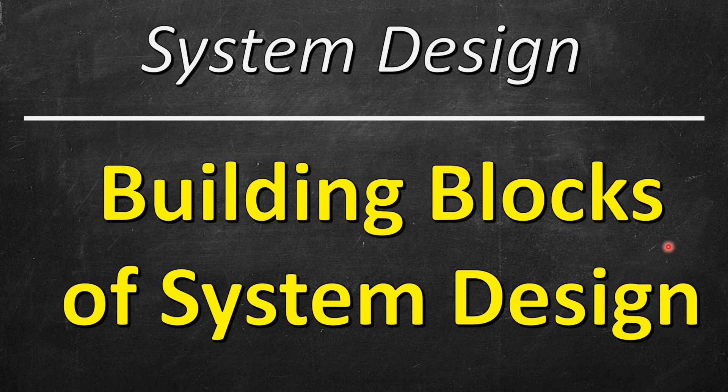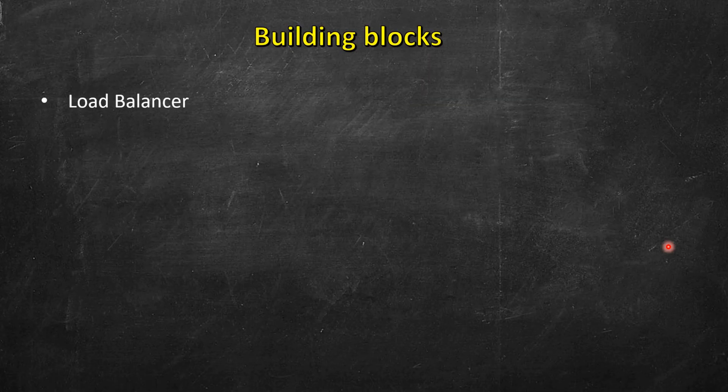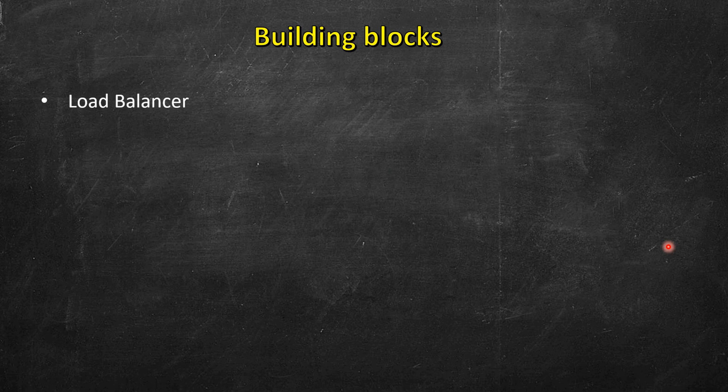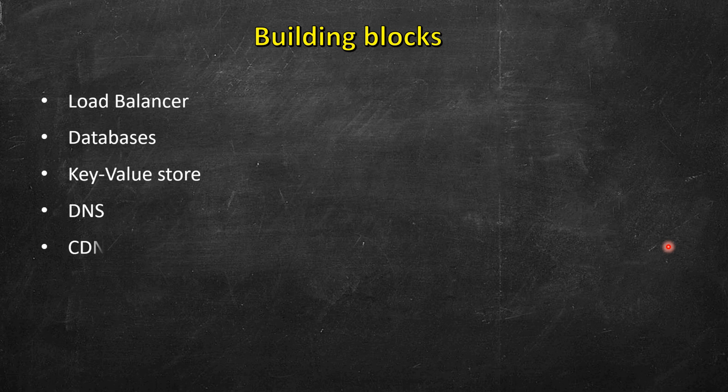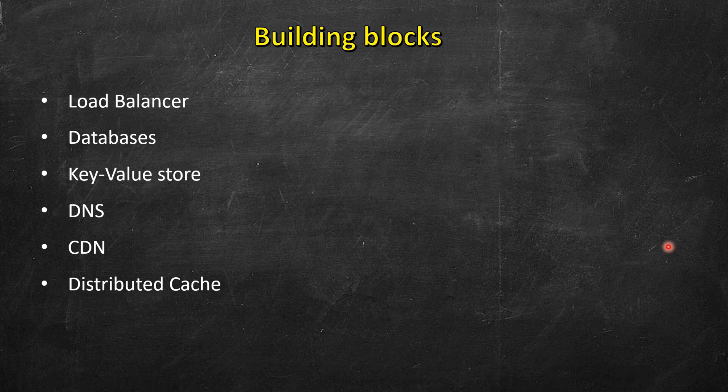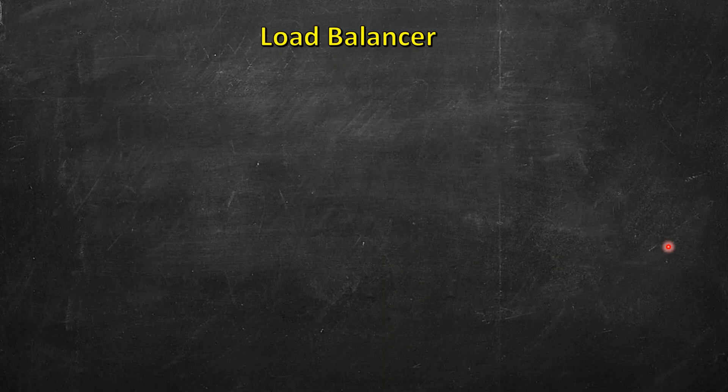One of the major building blocks is a load balancer, which we will use in most of the systems that we design. Then we have databases, key value store, domain name systems, content delivery networks, distributed cache, message queue, rate limiter, blob store and many more. But we will not go into details of all of them. We will see them as we use them.